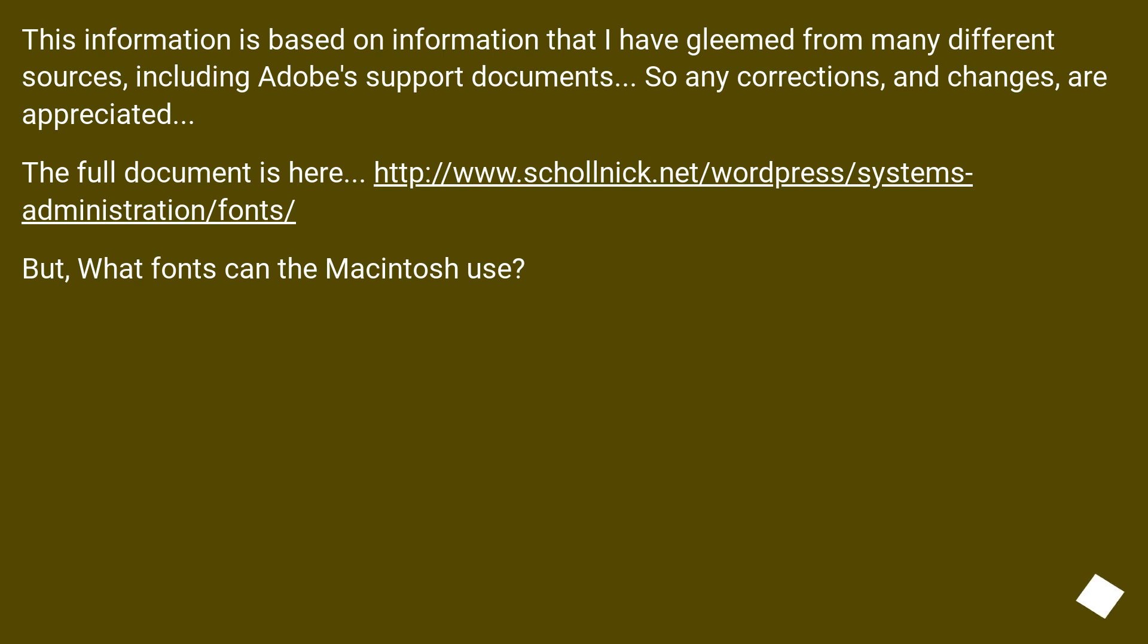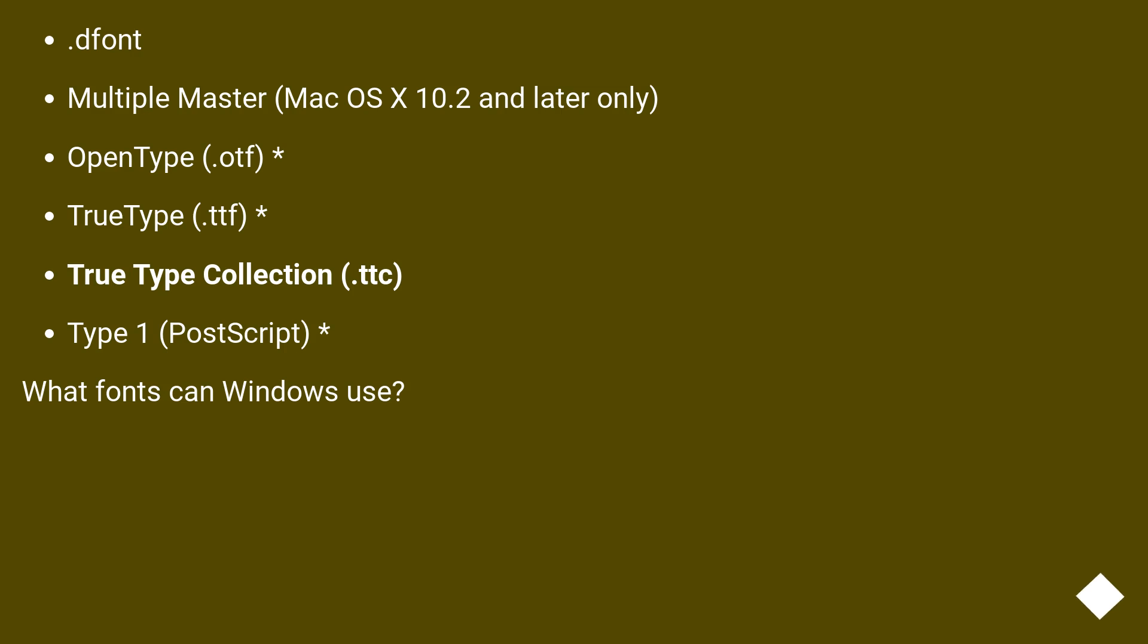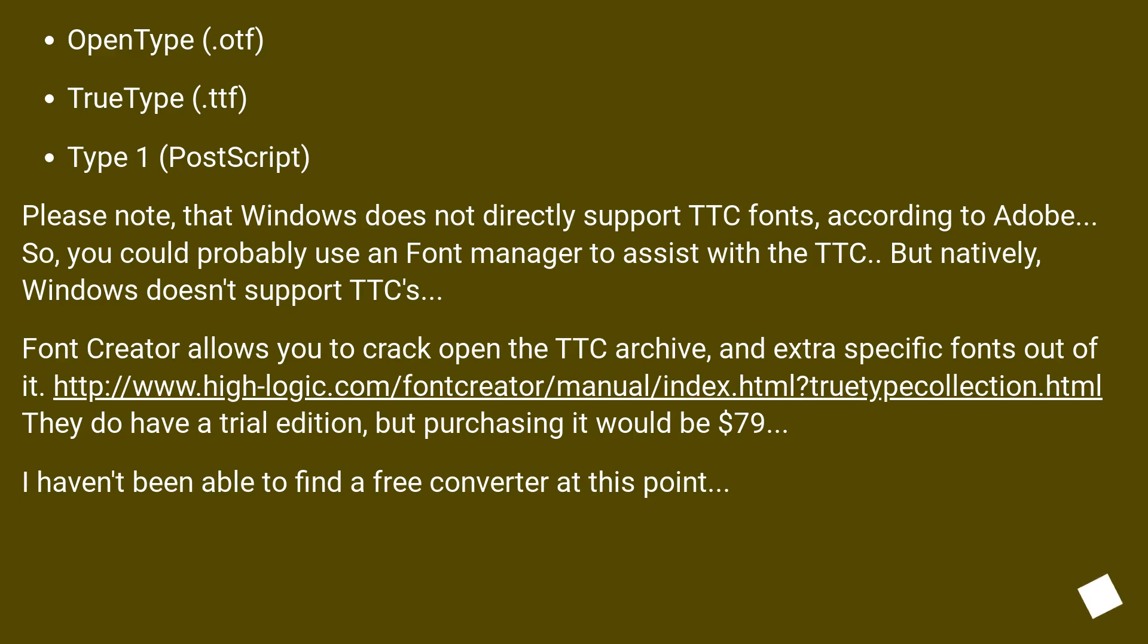What fonts can the Macintosh use? Multiple master (Mac OS X 10.2 and later only), OpenType .otf, TrueType .ttf, TrueType collection .ttc, Type 1. What fonts can Windows use? OpenType .otf, TrueType .ttf, Type 1.